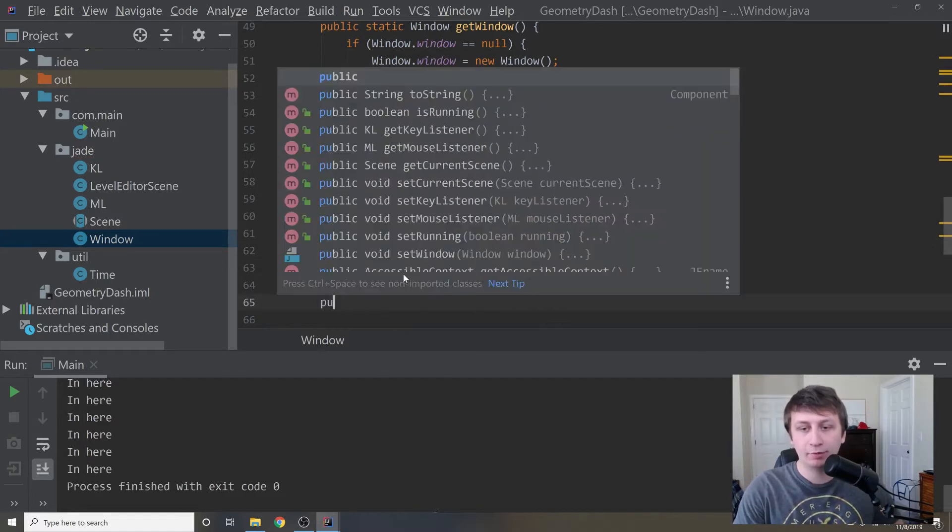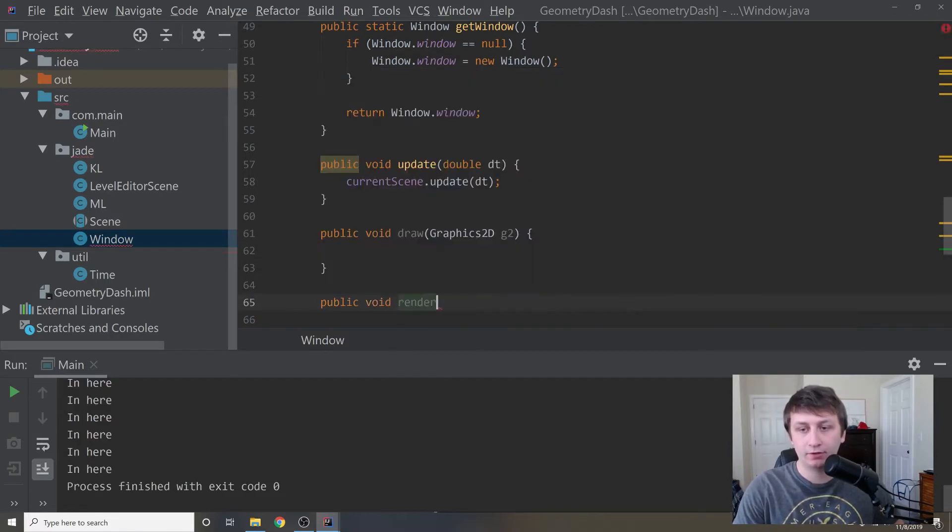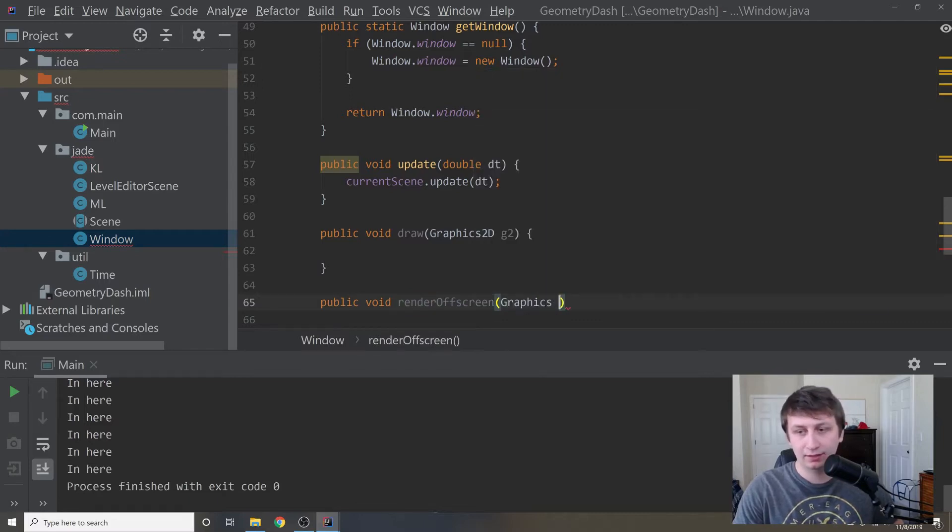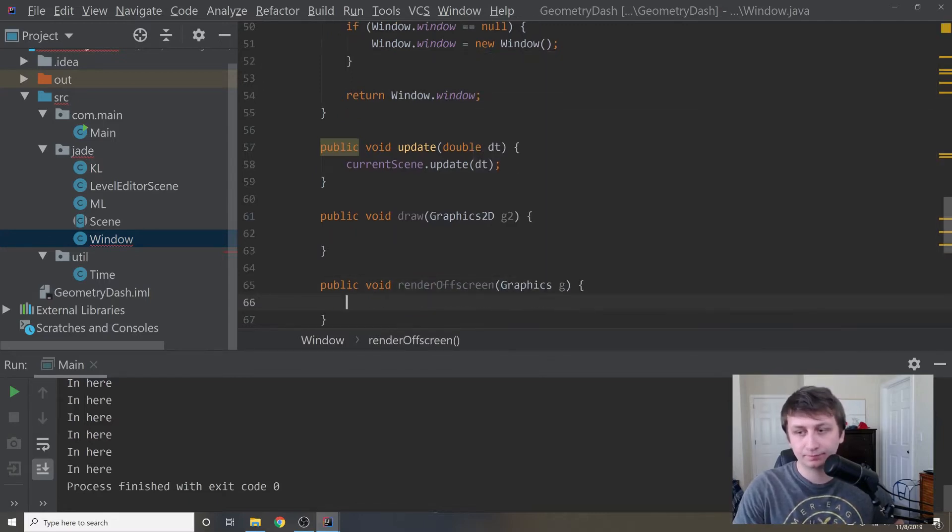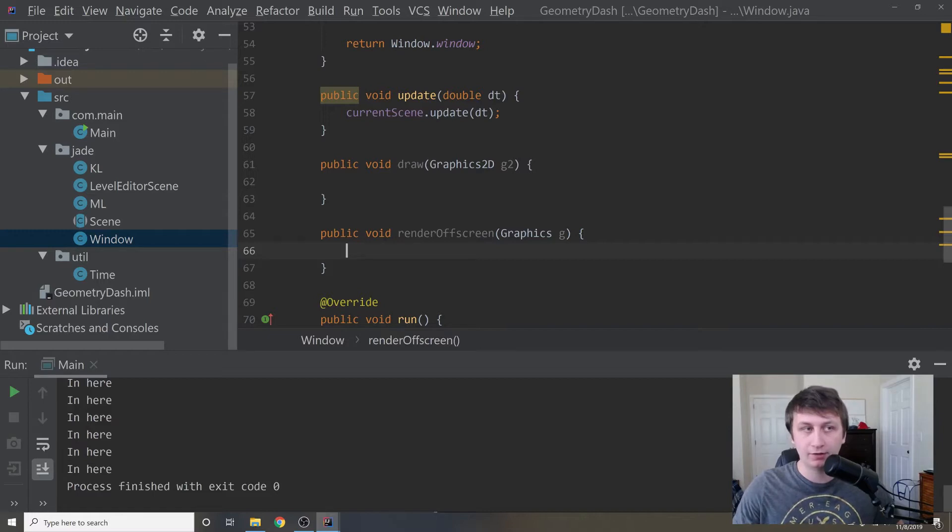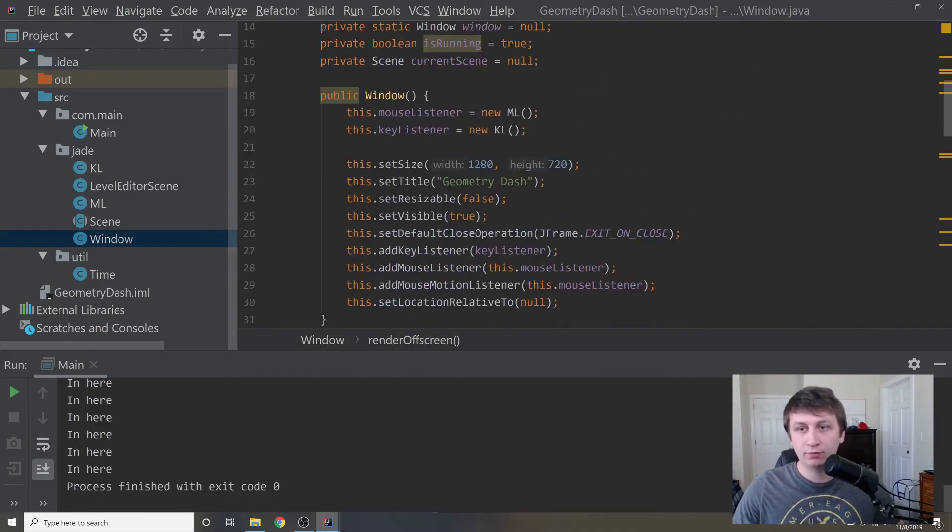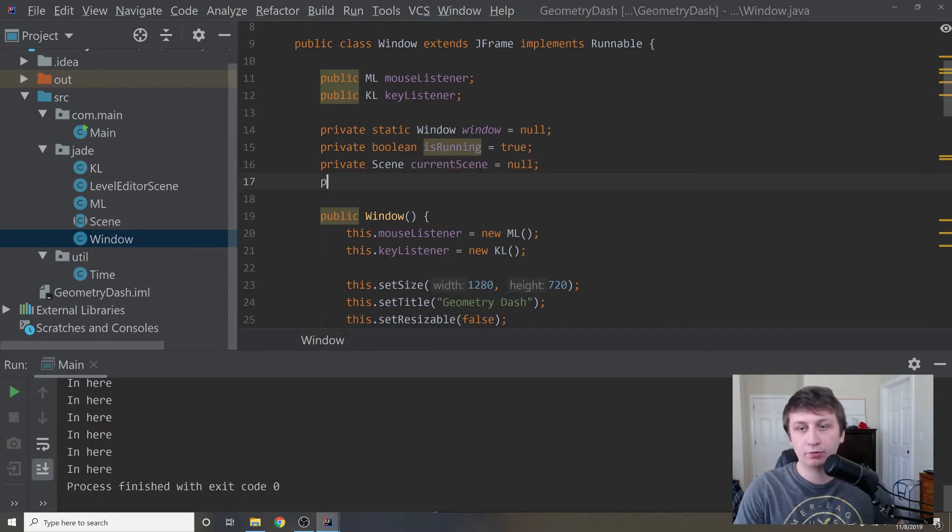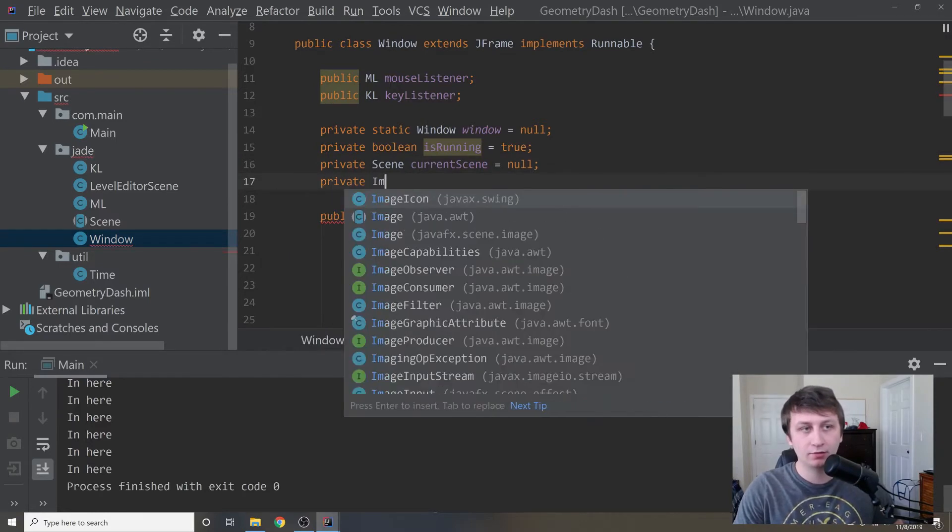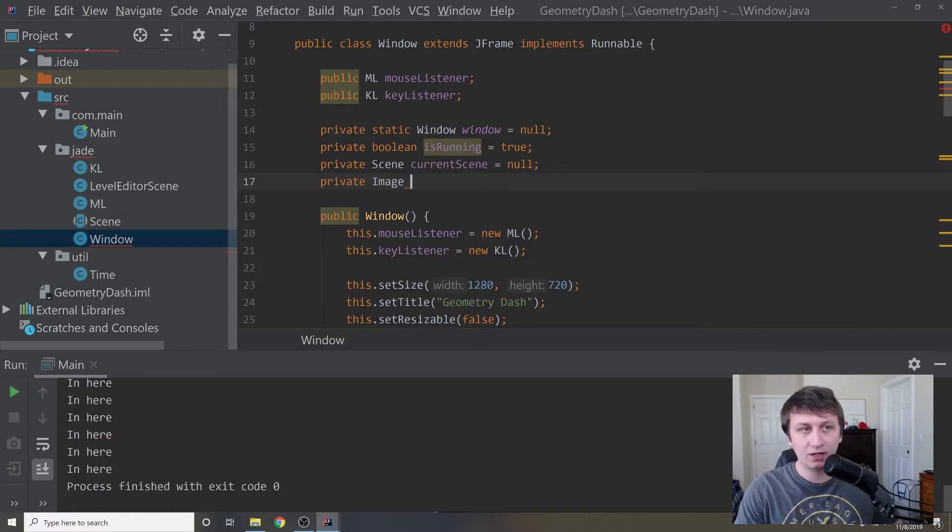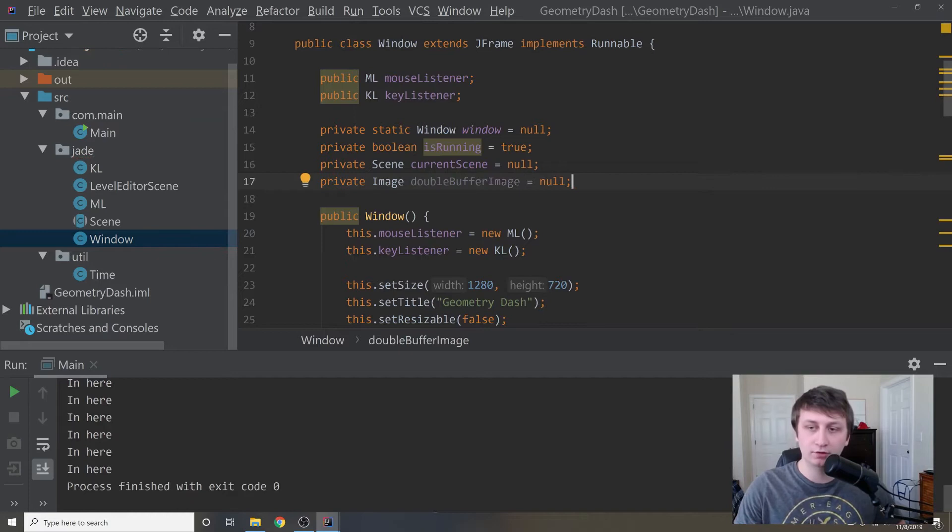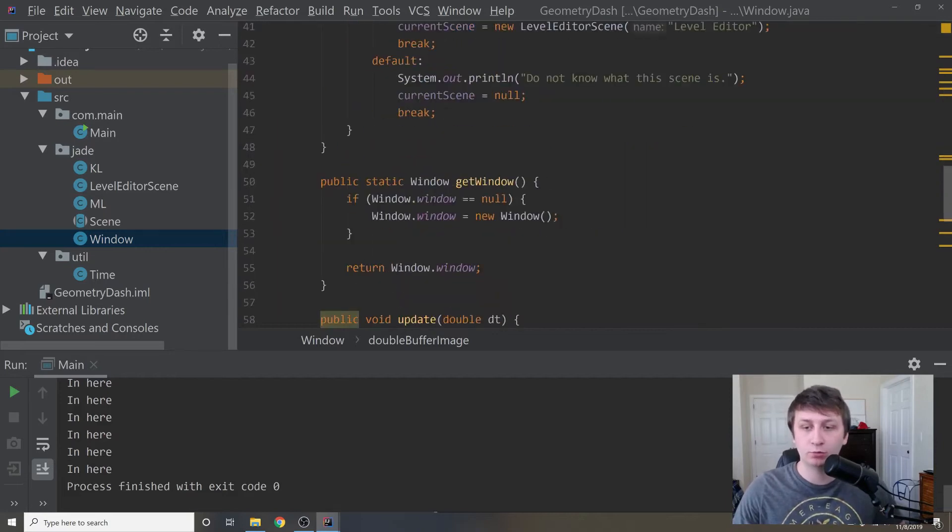We'll have one more helper method called public void render off screen. This will take a graphics object and will be used to render the image off screen. Then we'll draw that off screen image back onto this. We're going to need one more variable here, image double buffer image. This is basically the image that we will use to draw things onto, and then we'll draw that whole image at once in one draw call onto the actual window.